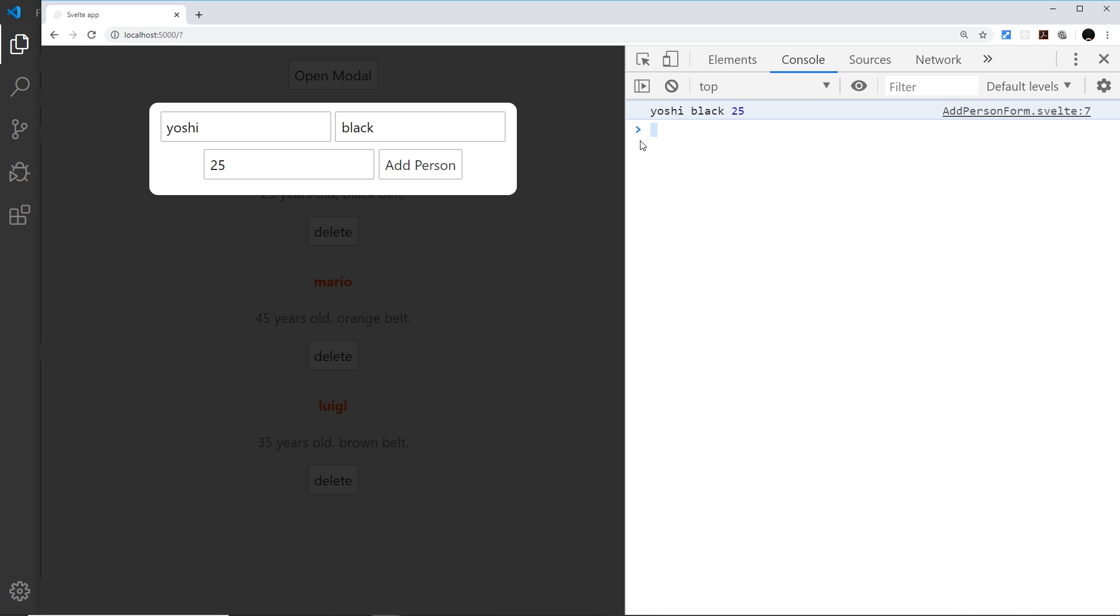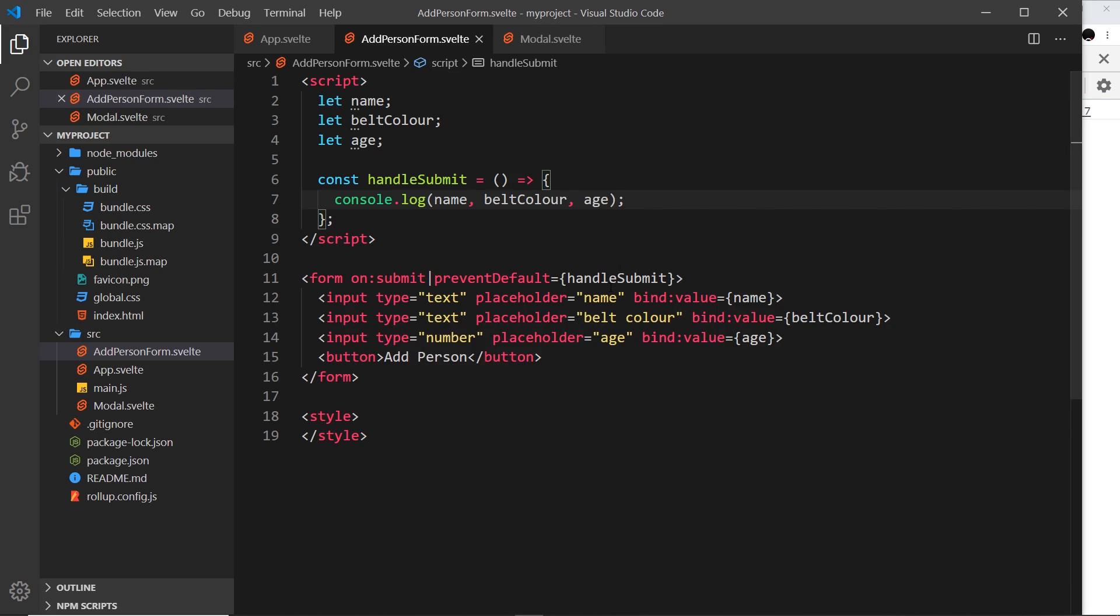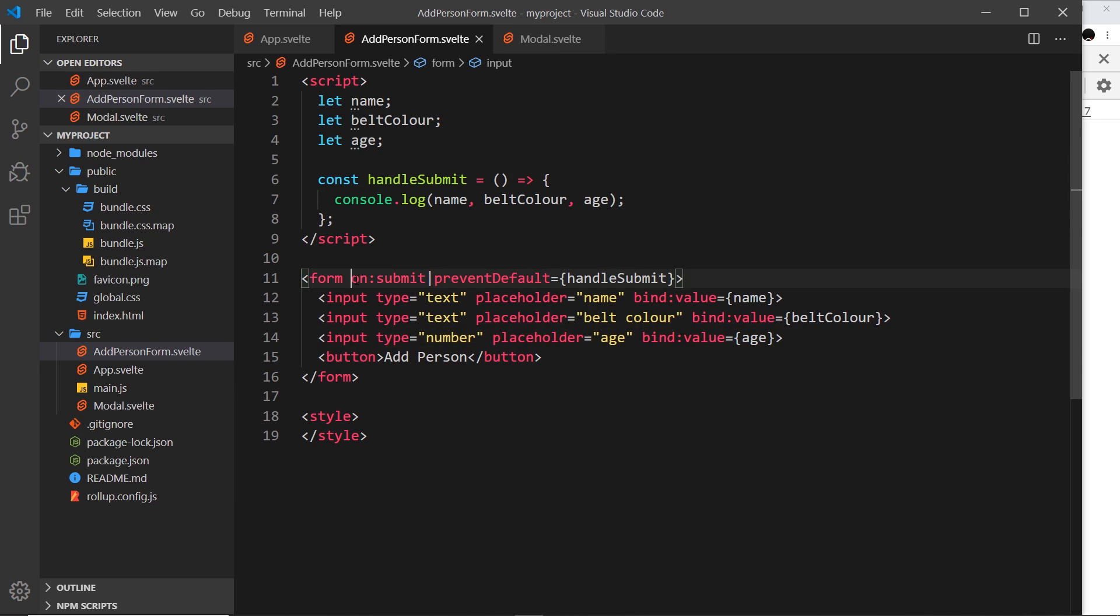That's the basics of forms. Some of this we've seen before, but I've also shown you now this number input and how to submit the form and prevent the default action. But in the next video I'd like to look at two other input types: checkbox inputs and select boxes. We'll take a look at that next.